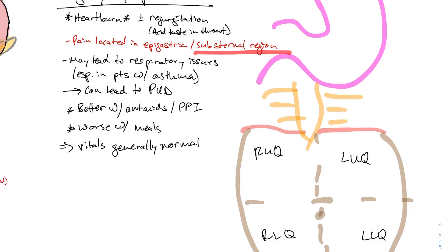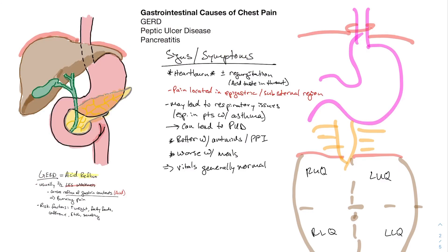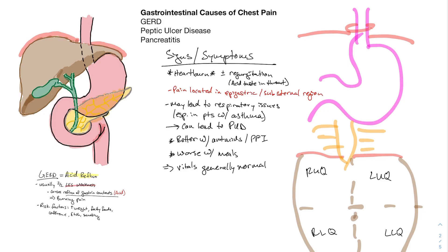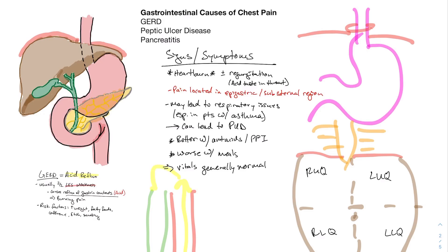GERD can also cause respiratory issues. As acid contents reflux up and get to the back of the throat, they can travel into the airways and irritate them. In patients with asthma, this can cause worsening asthma. You can also have a persistent cough that doesn't go away — all because of acid refluxing up and into the airways.